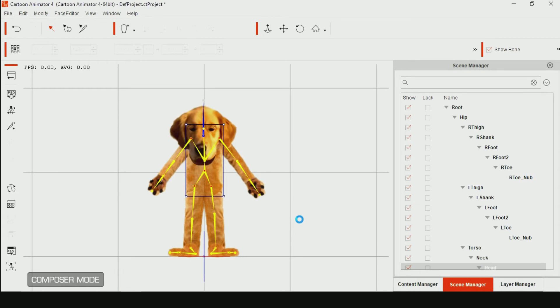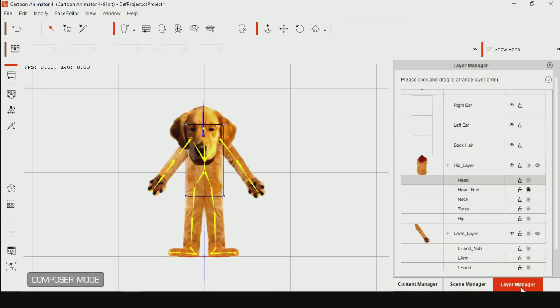Click Layer Manager, then select Face. Adjust the size and position the head correctly.